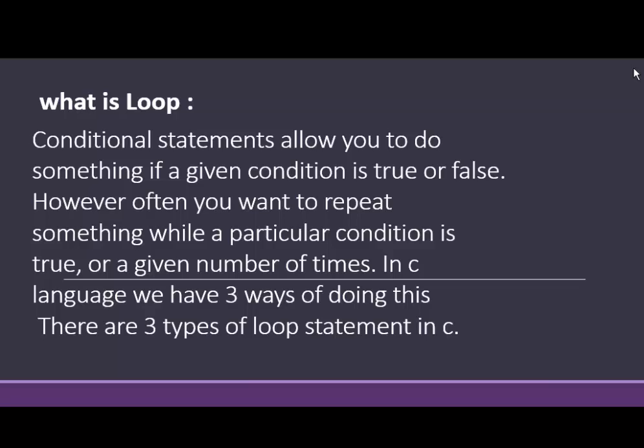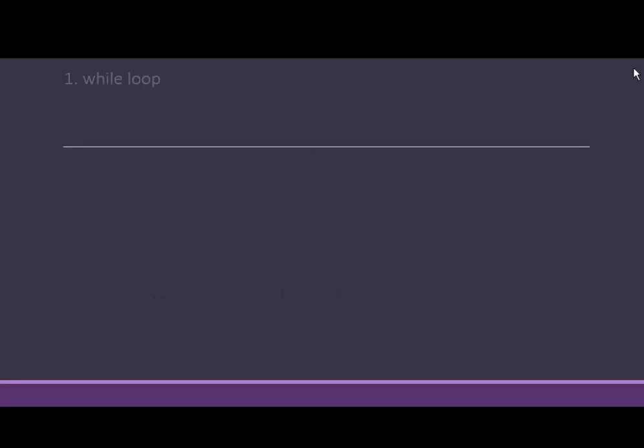In C language, we have three ways of doing this. There are three types of loop statement in C.